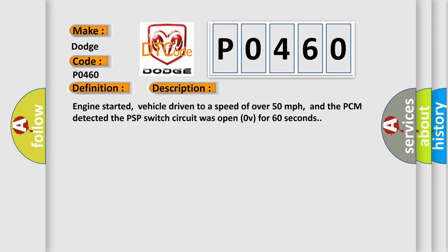Engine started, vehicle driven to a speed of over 50 miles per hour, and the PCM detected the PSP switch circuit was open (0V) for 60 seconds.